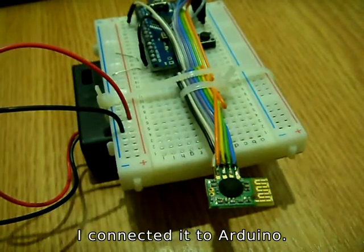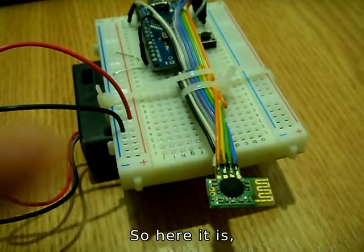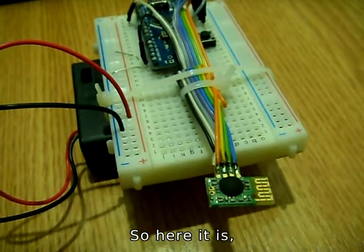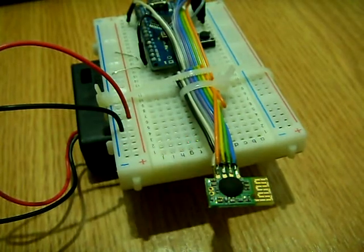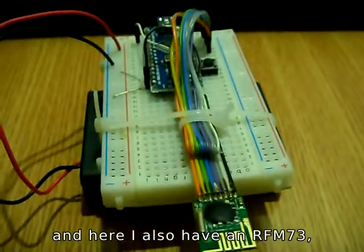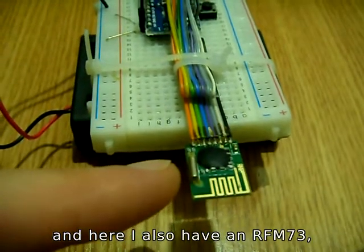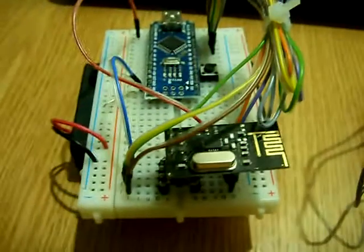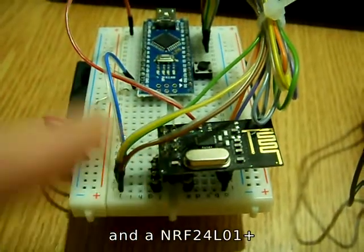I connect it to an Arduino, so here it is. And here I also have an RFM73 and an RF24L01+.